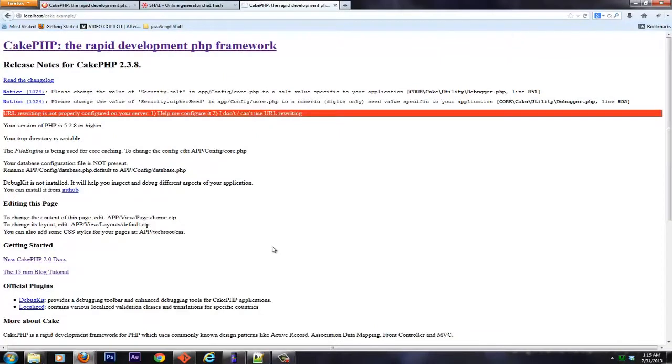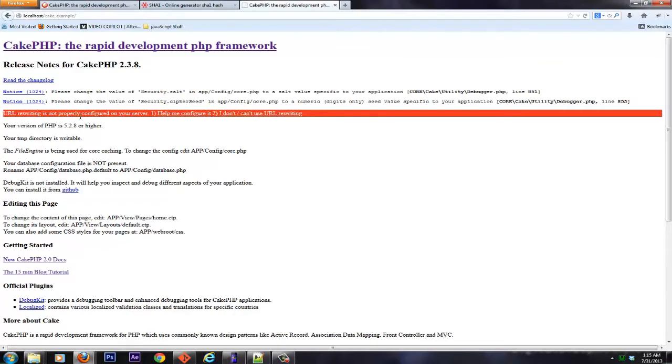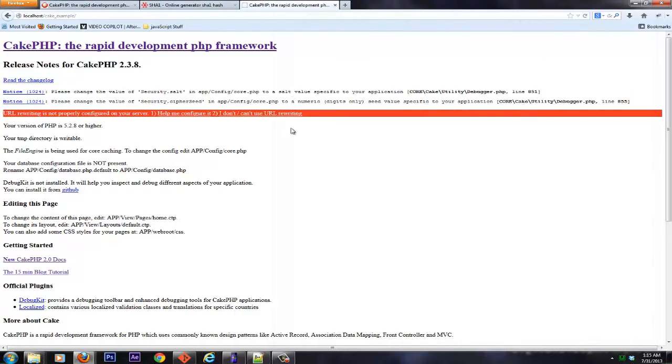Alright, so the second part of this tutorial is all about configuring Cake. For the most part, we have Cake installed and it will work as it is, but not for database. As we can see right over here, it says the database is not configured, and you can see here that URL rewriting is not configured. And of course, then we have security salts that are not working as well. So let's go ahead and start at the very beginning and take care of our security salts.